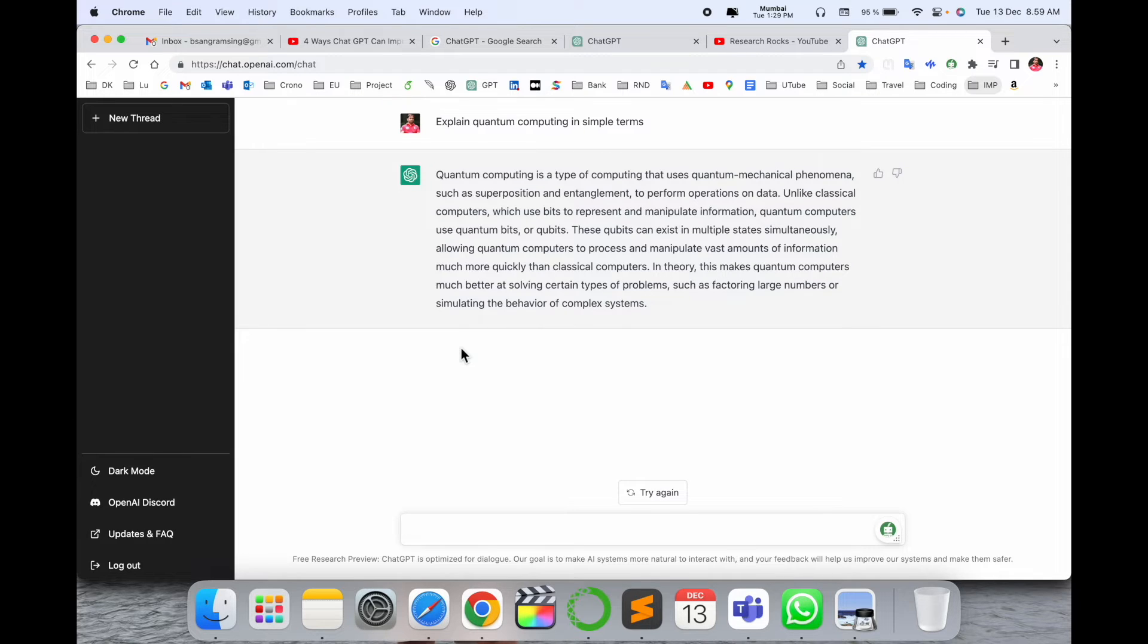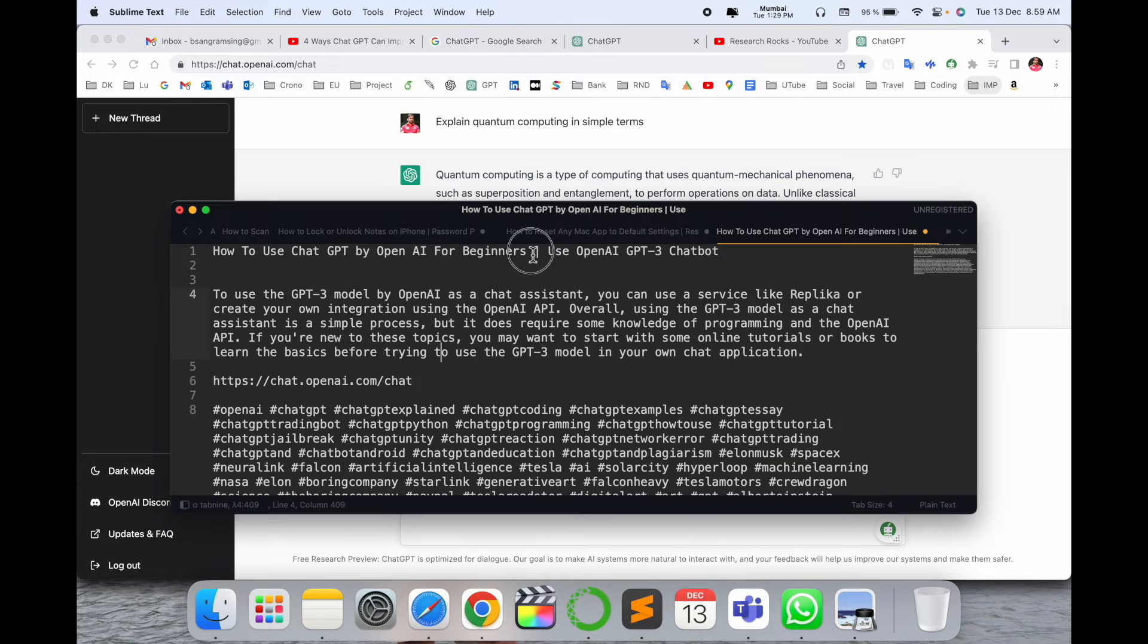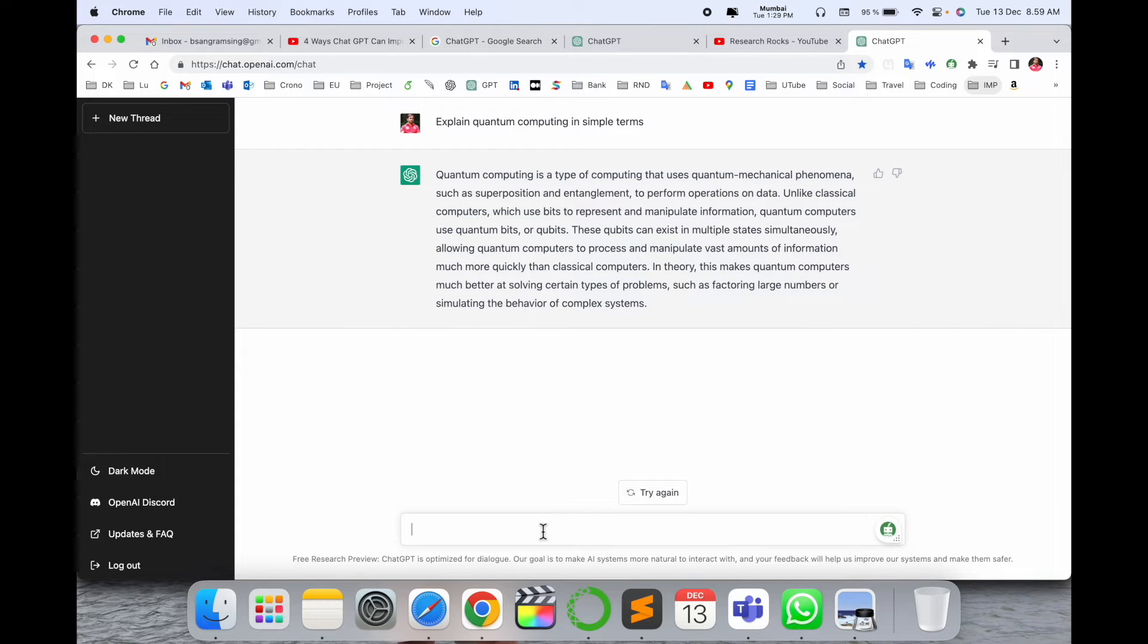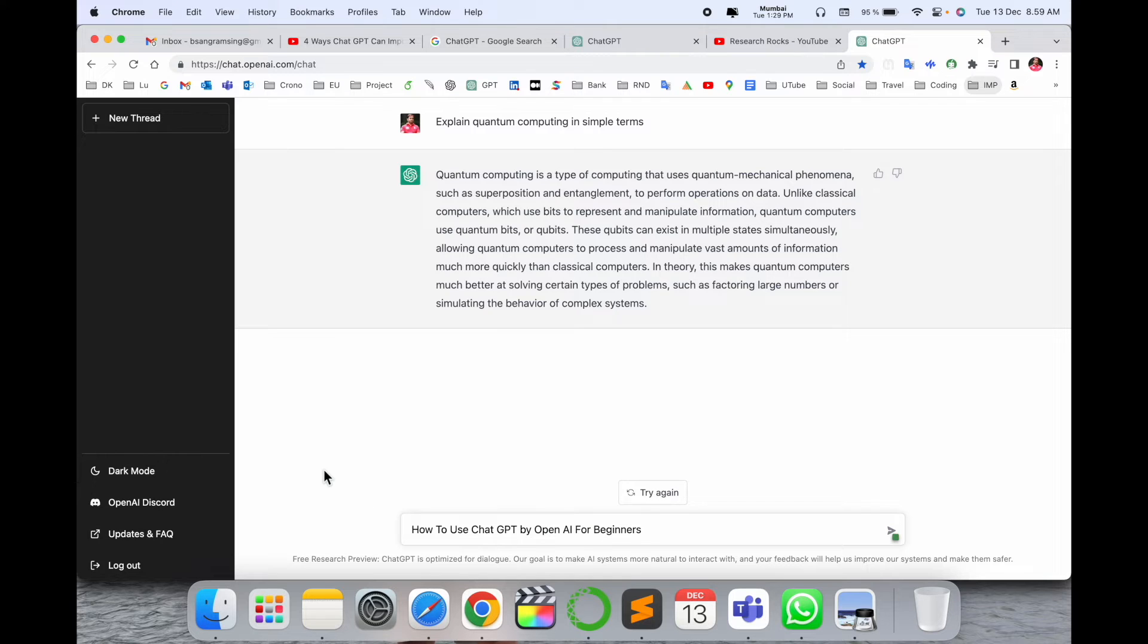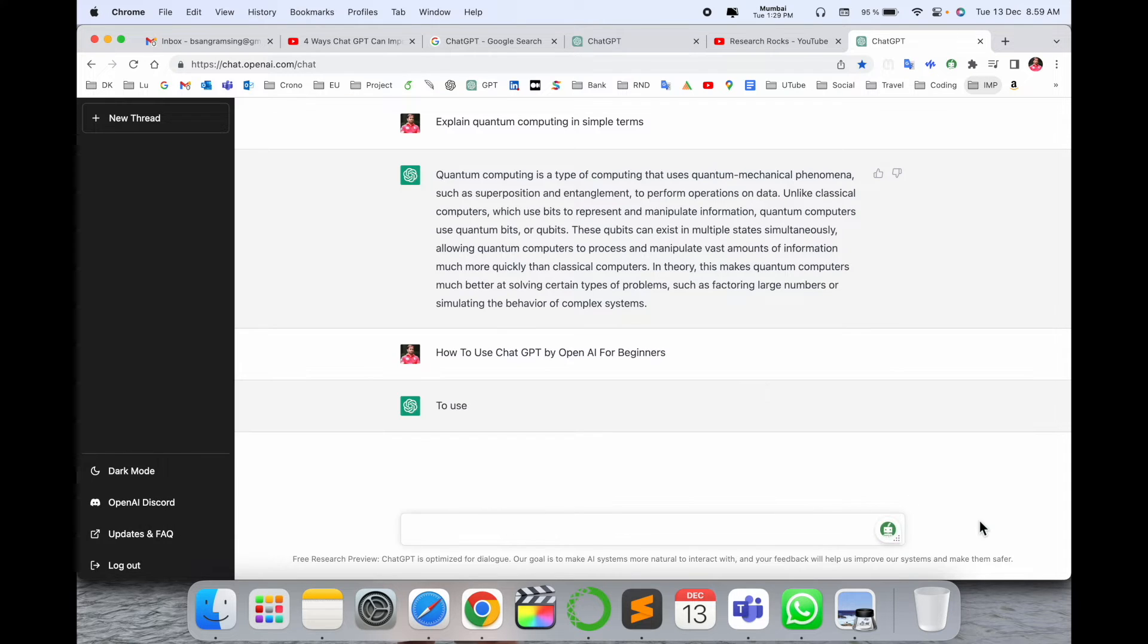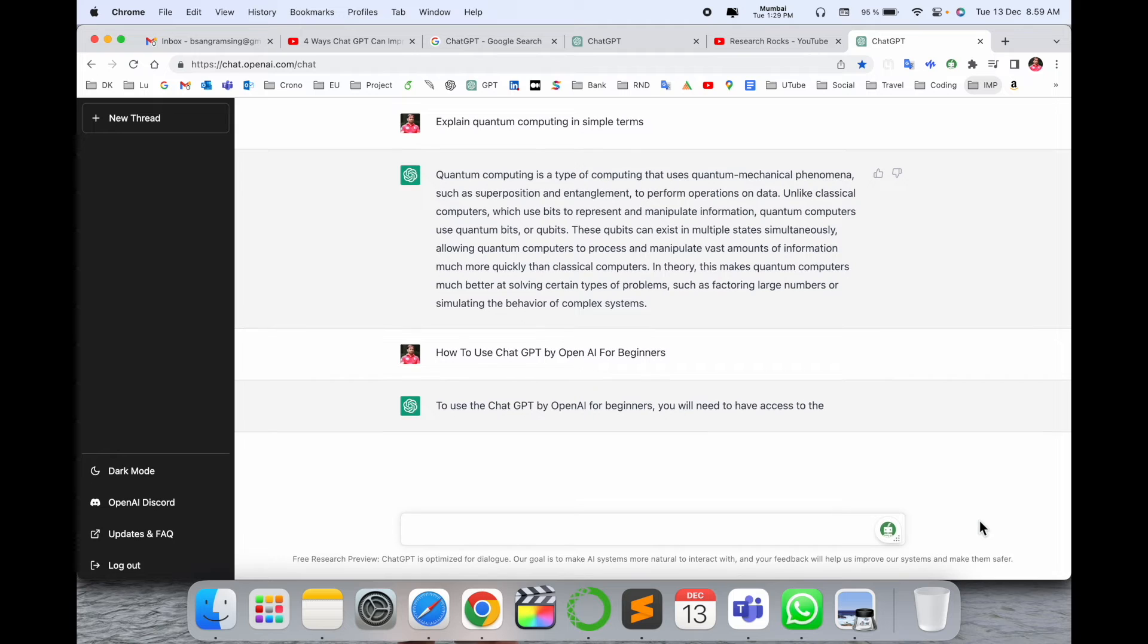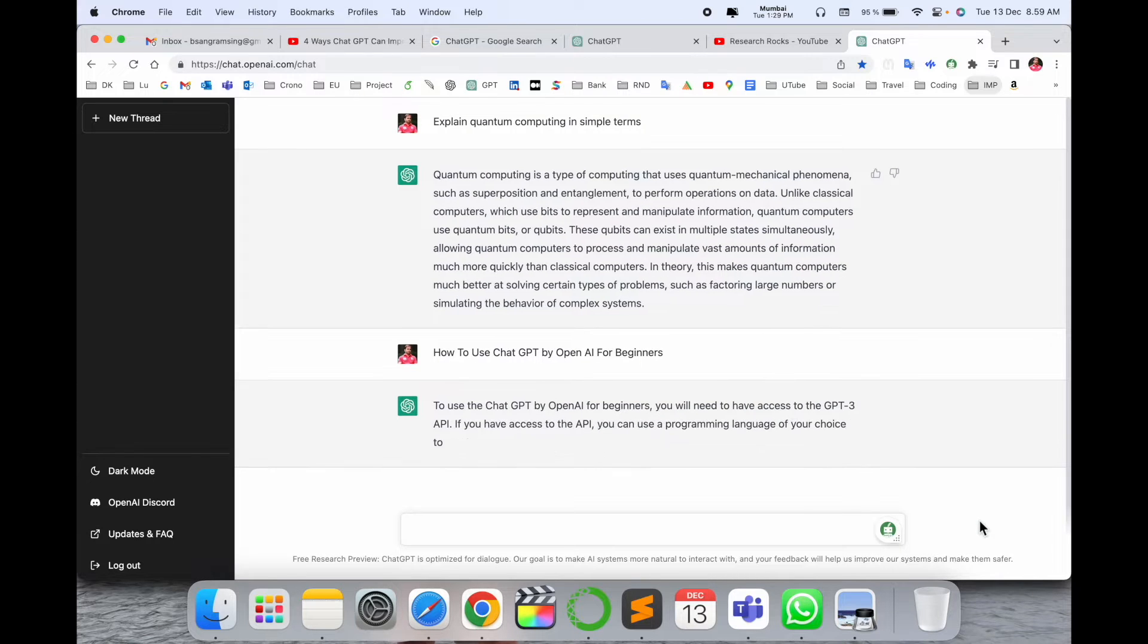One more question I'll put here as a demo. The question is 'How to use ChatGPT by OpenAI for beginners' - which is also my video title. I just put it here and look at this, you can ask any kind of question.